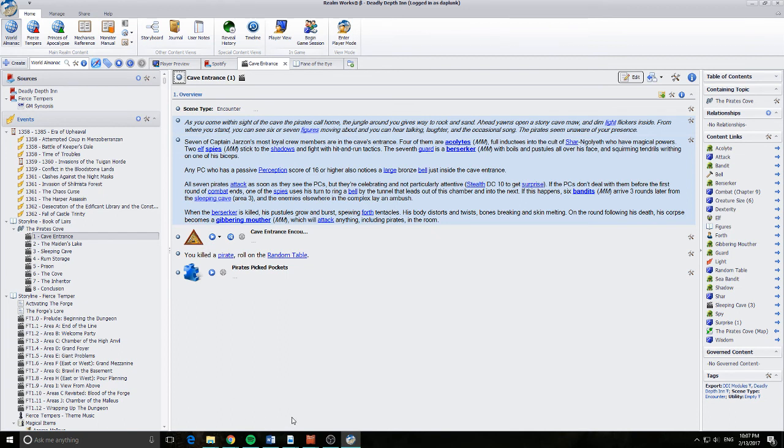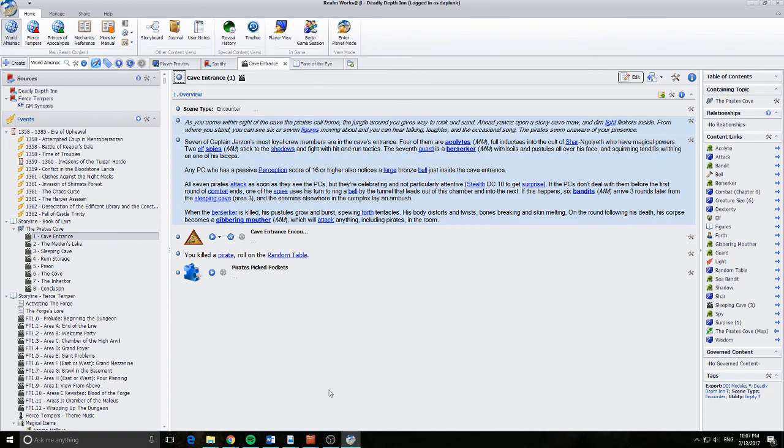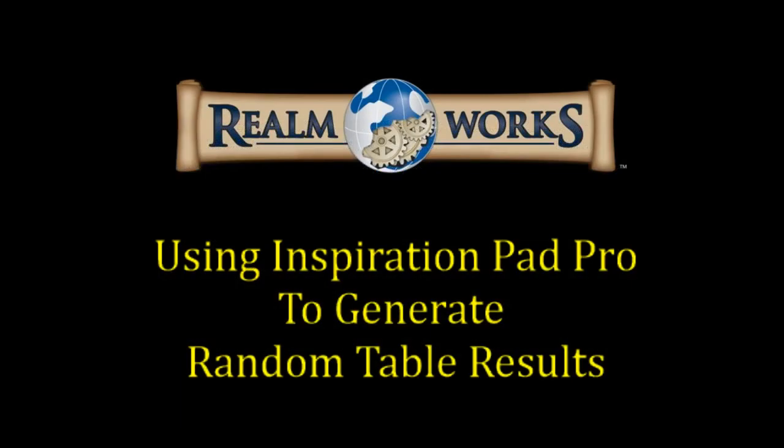So that's Inspiration Pad Pro. That's by NBOS. And as you can see, it integrates rather efficiently into Realmworks in a way that just makes it very efficient to use. So hopefully that's useful to you guys.